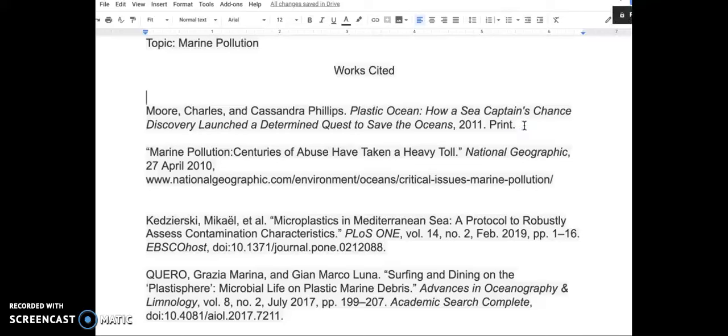Looking at the first citation, we notice it has an unnecessary word, print. Let's remove that now.